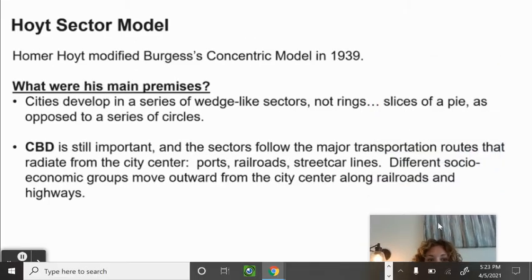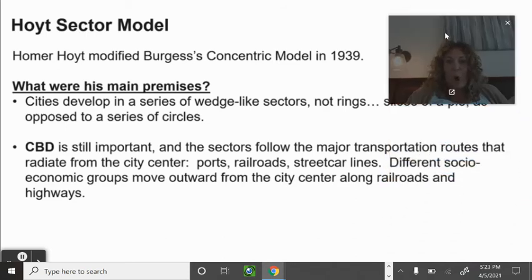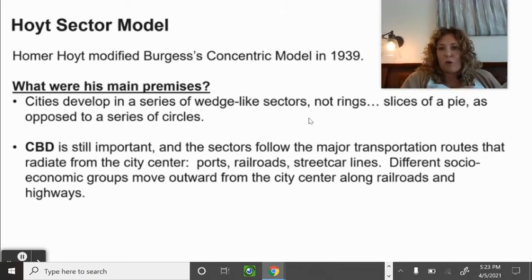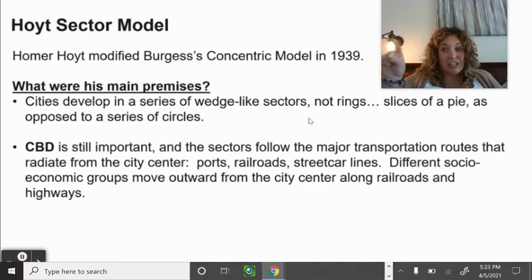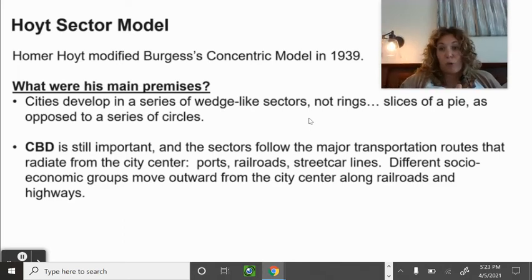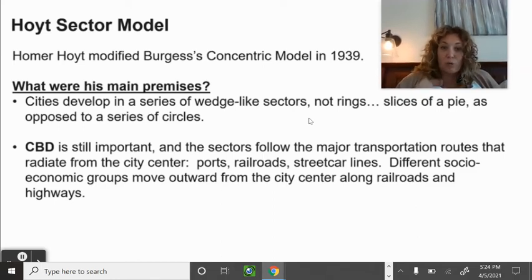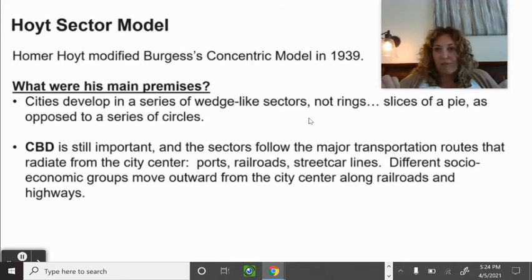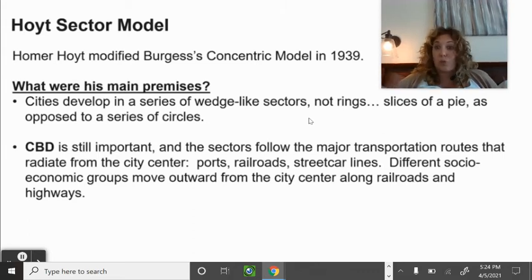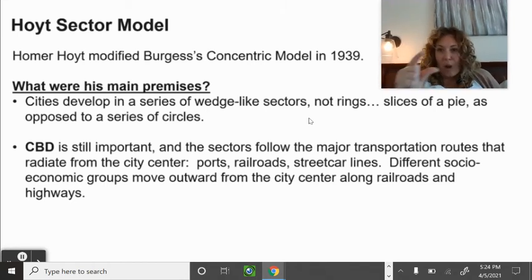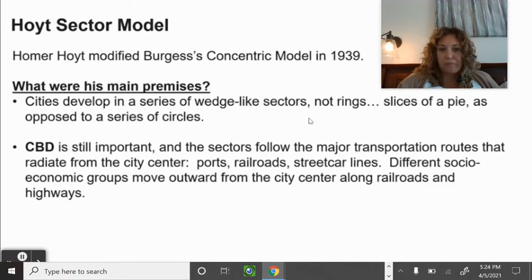Hoyt Sector Model: Homer Hoyt looked at the concentric zone model and made changes. His main premise was that cities develop in wedge-like sectors, not rings — like slices of pie. The central business district is still important, but these sectors follow transportation routes radiating from the city center: where's the river, canal, railroad, or streetcar line? Different socioeconomic groups move outward from the city center along those railroads and highways.